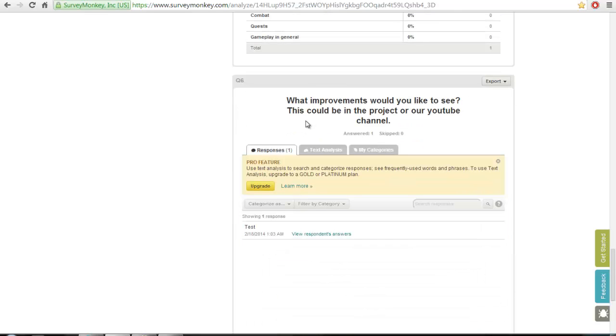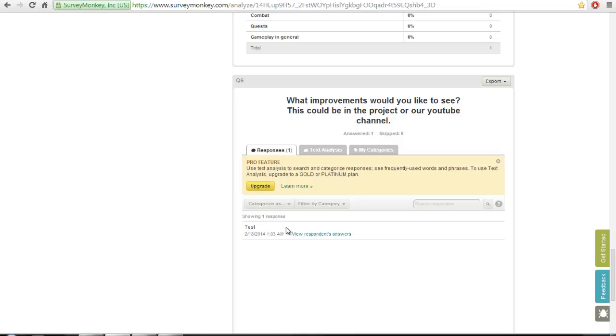And then this is what improvements would you like to see. This could be in the project or our YouTube channel. I'll just respond with test. So this bit you could tell us how you want to—we need to improve our videos by better commentary, better layout, trying to think, not say 'erm,' and probably update visuals and projects, or something. Change the UI. I don't know, anything like that. So I'll link this into the description of the video.